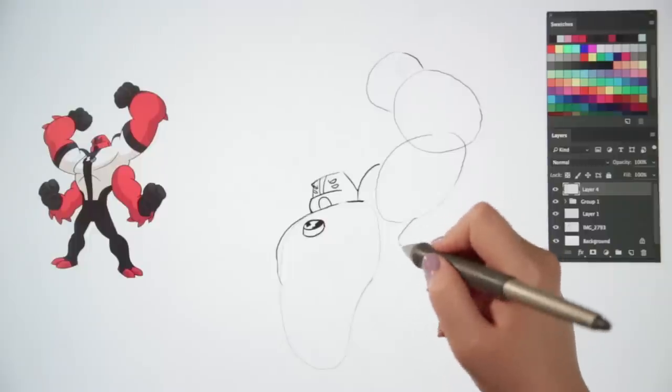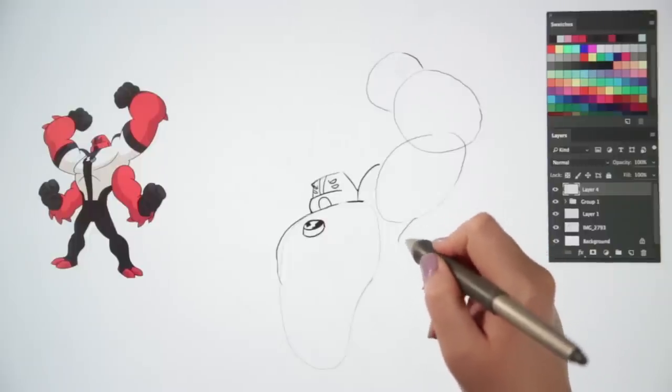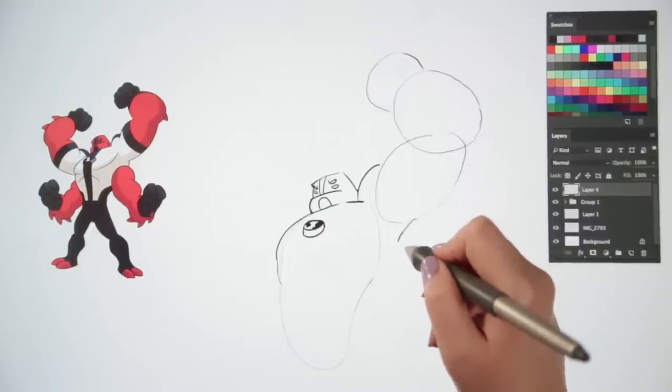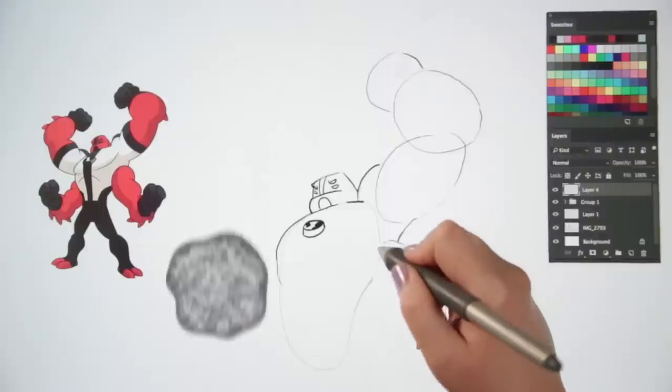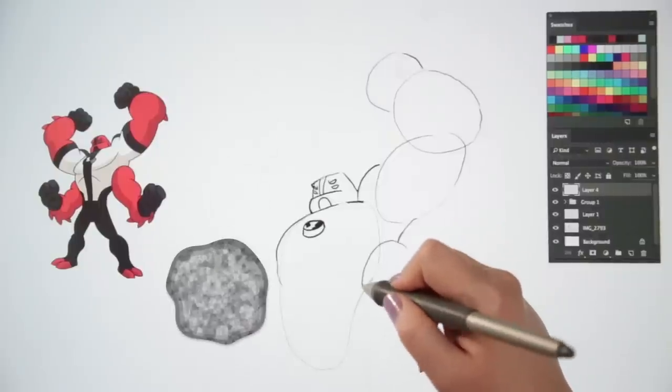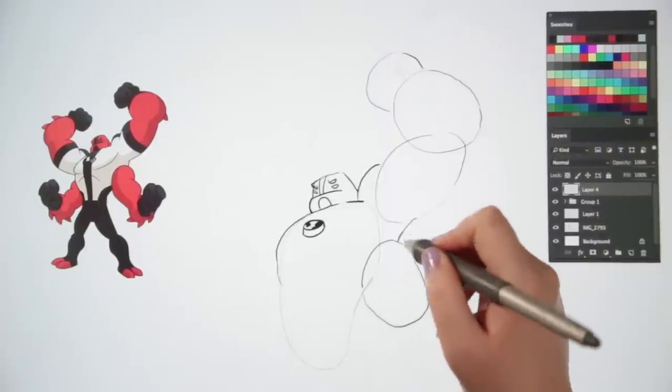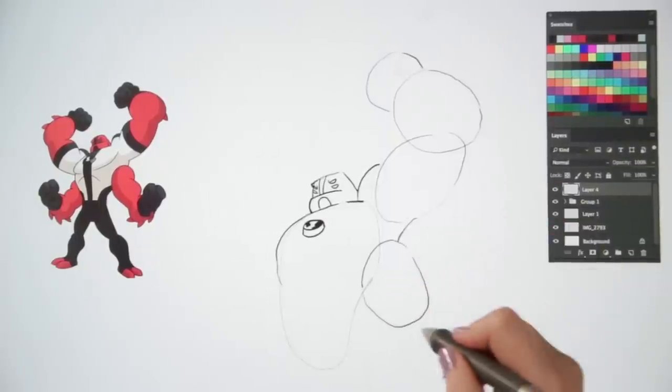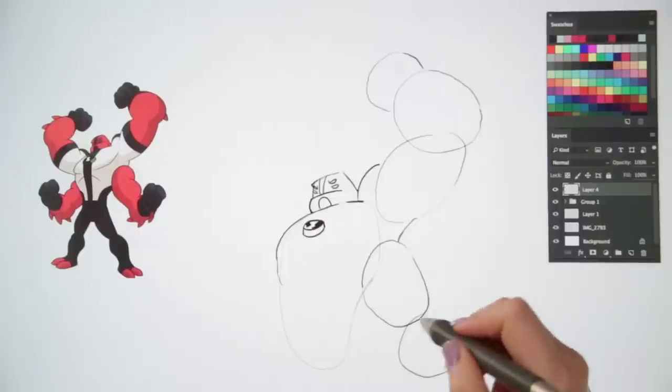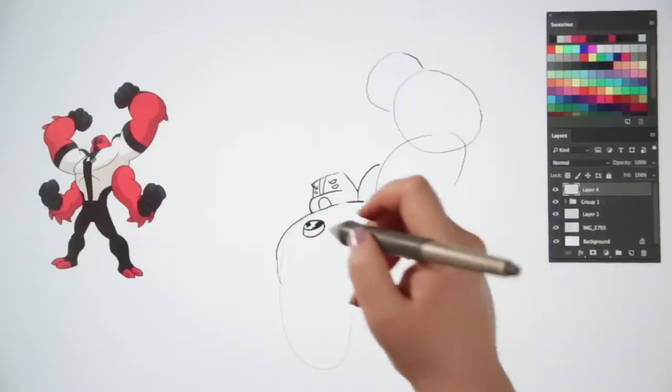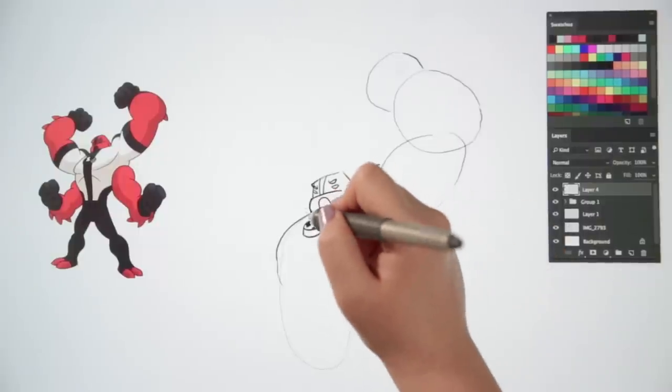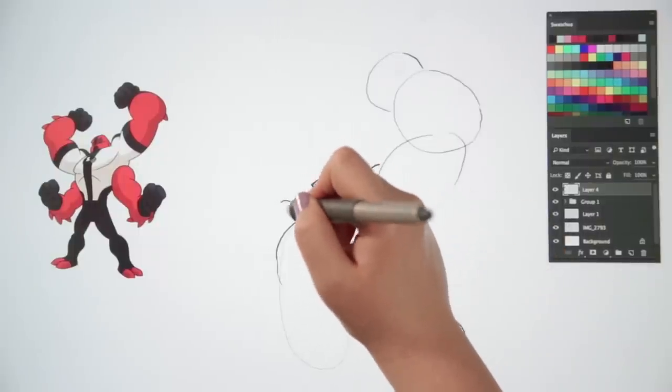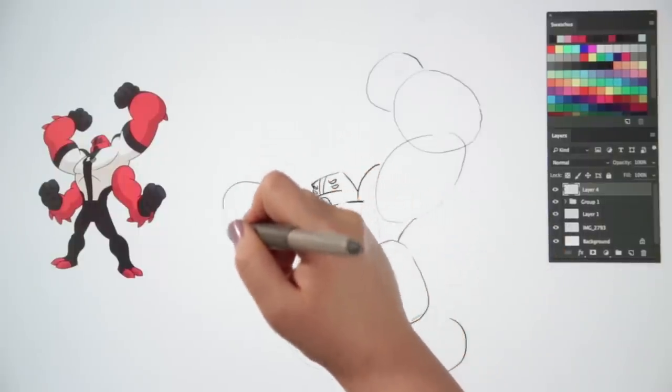For the lower right arm, draw one of the large, round rock shapes poking out from behind his body. Draw another one just below, linking through it, just like this. Right, next, let's put in his left upper arm.